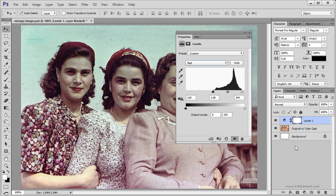Alright, now I like what I see here. What I am going to do is create a merged version of these two layers by using a keyboard shortcut to activate the Stamp Visible command.